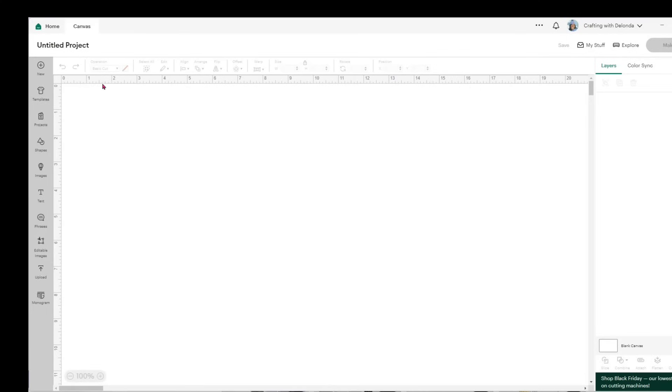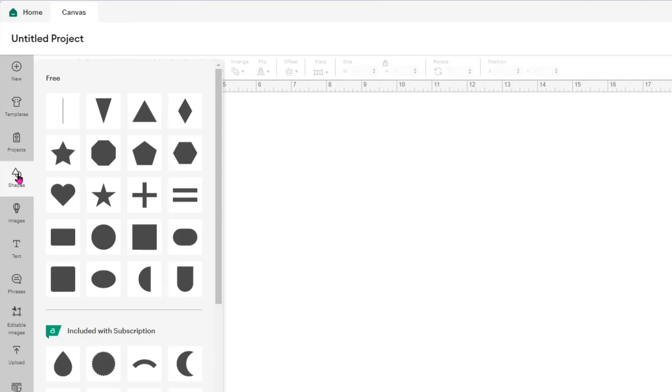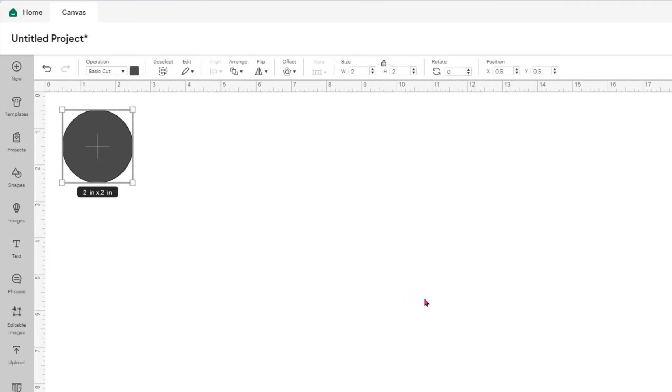I am in Cricut Design Space, and I'm connected to my Cricut Explore Air 2. The first thing I'm going to do is go to the left panel and select a circle. I will resize the circle to a size of 2.75.